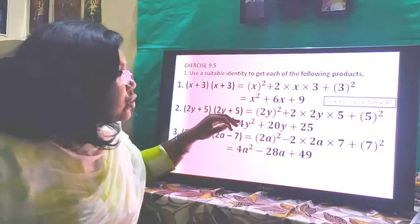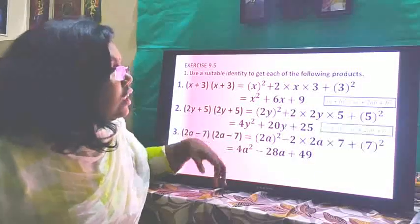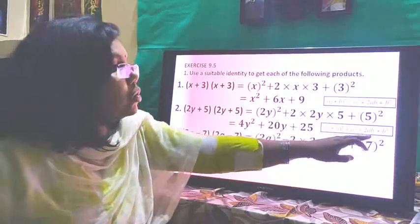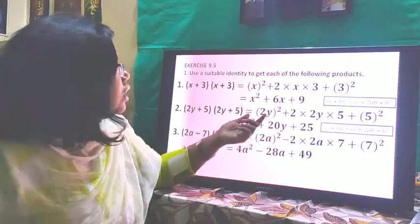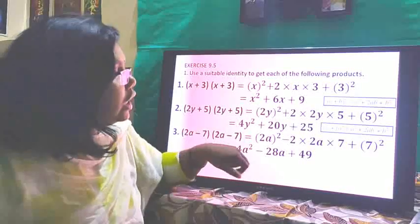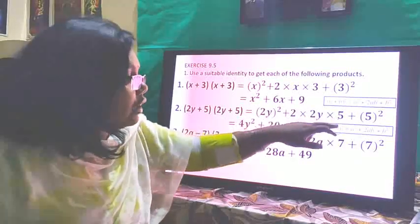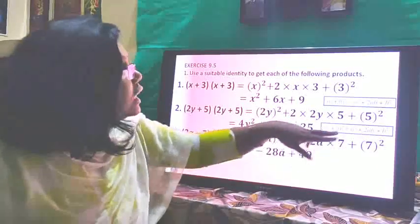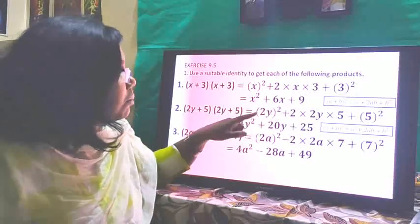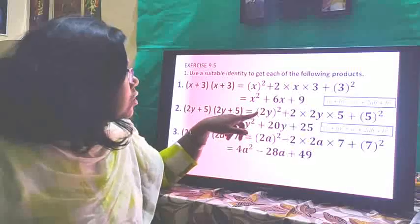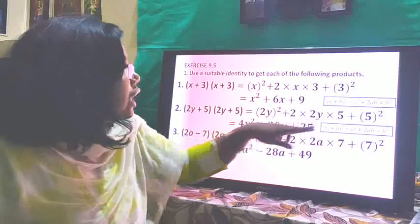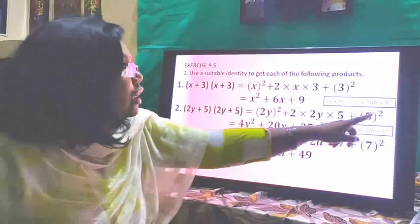Here (2y+5)(2y+5) — both brackets are the same, so it is (2y+5)². We use the identity (a+b)² = a² + 2ab + b², with a = 2y and b = 5. So: (2y)² + 2×2y×5 + 5² = 4y² + 20y + 25.